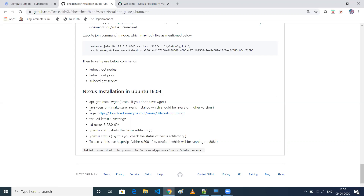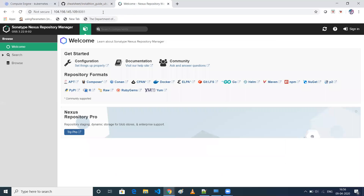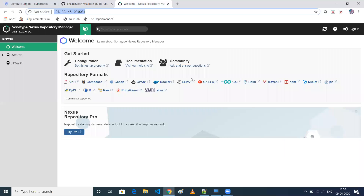If you have more than 4GB RAM that's fine, but if it's less you might not be able to start Nexus properly. You need to untar it, then go to that particular folder and run 'nexus start'. To access it, use the HTTP IP address — by default Nexus hosts on port 8081, so you should use port 8081.